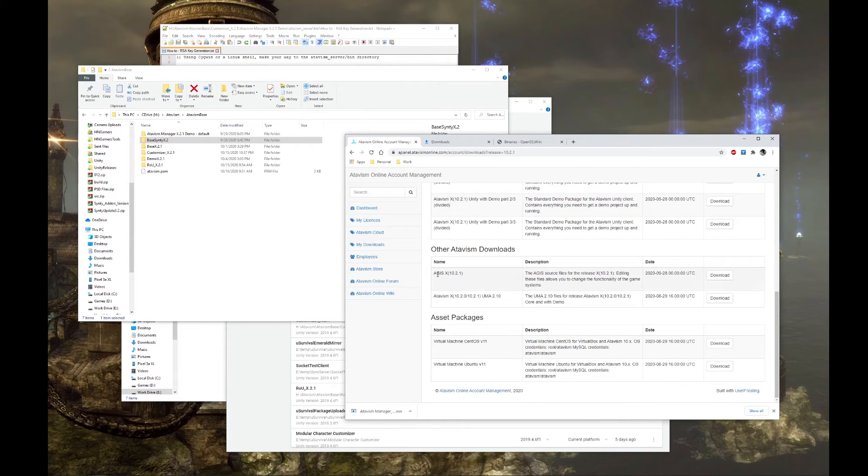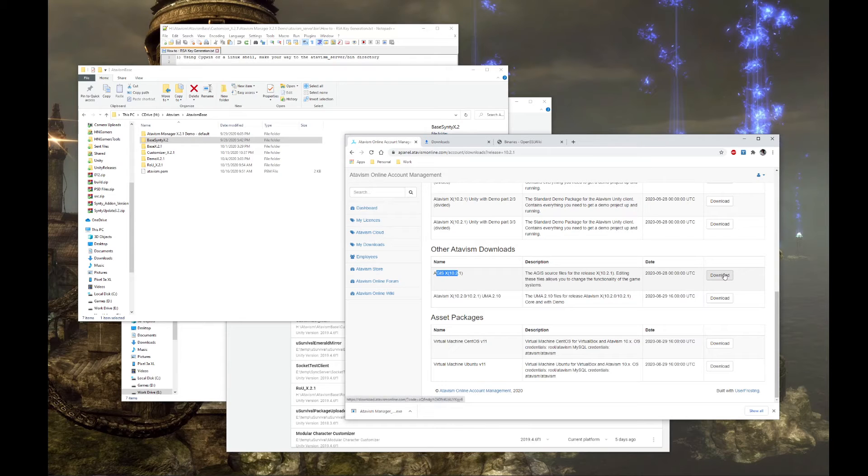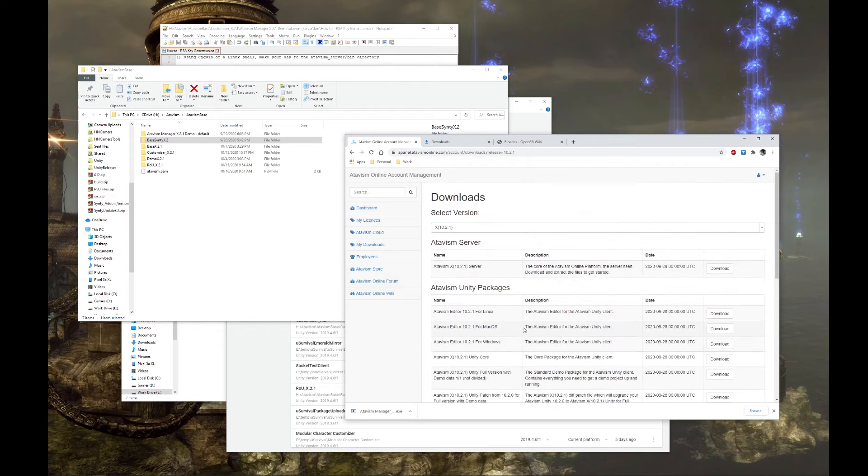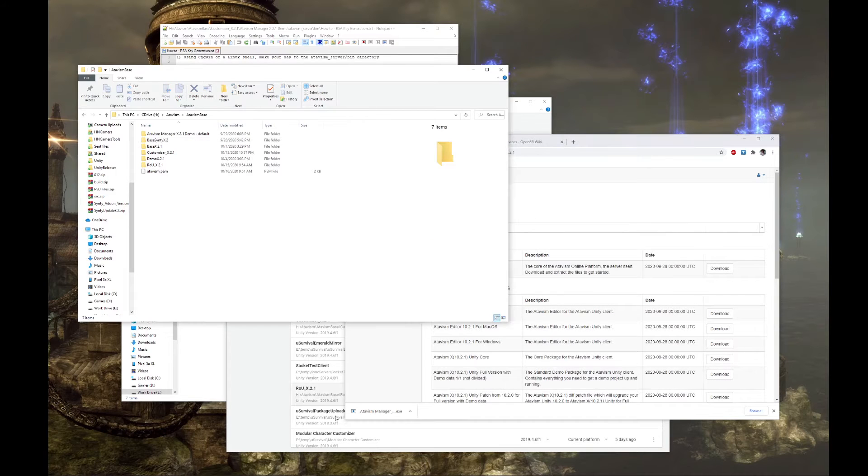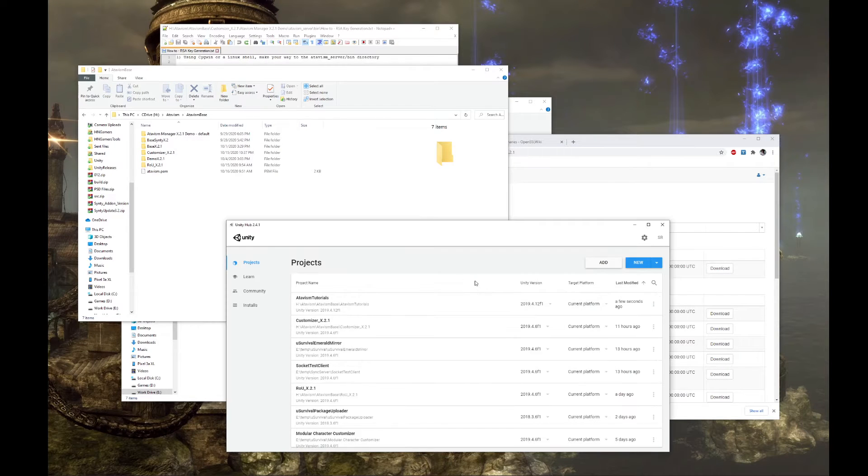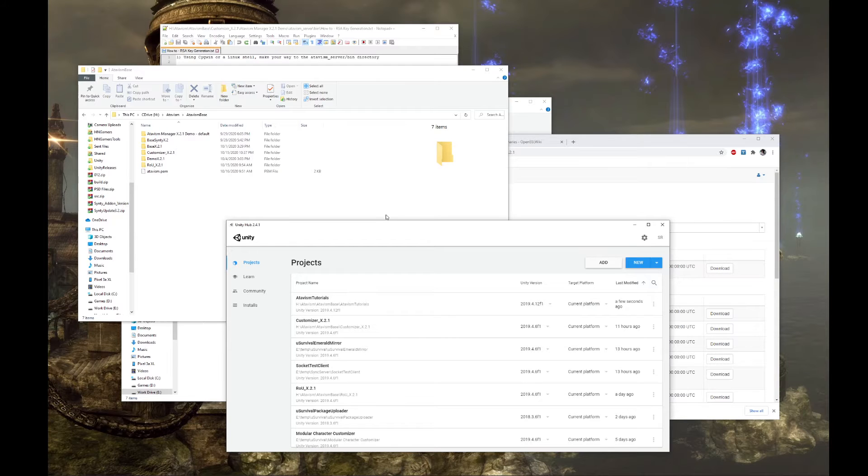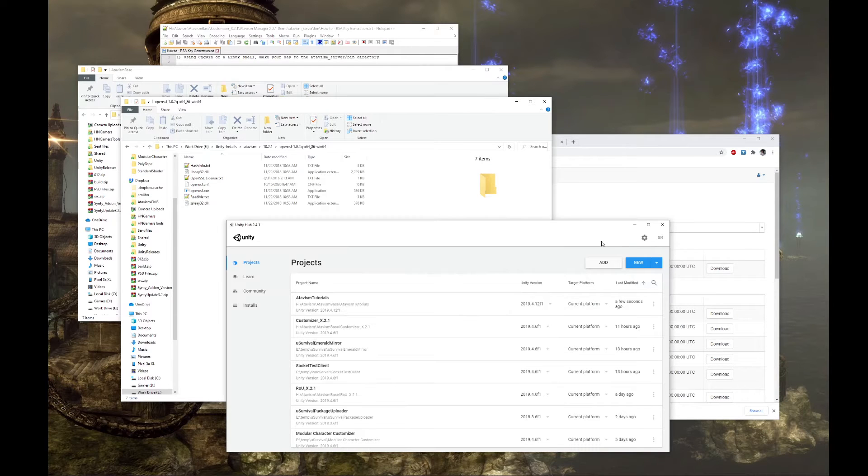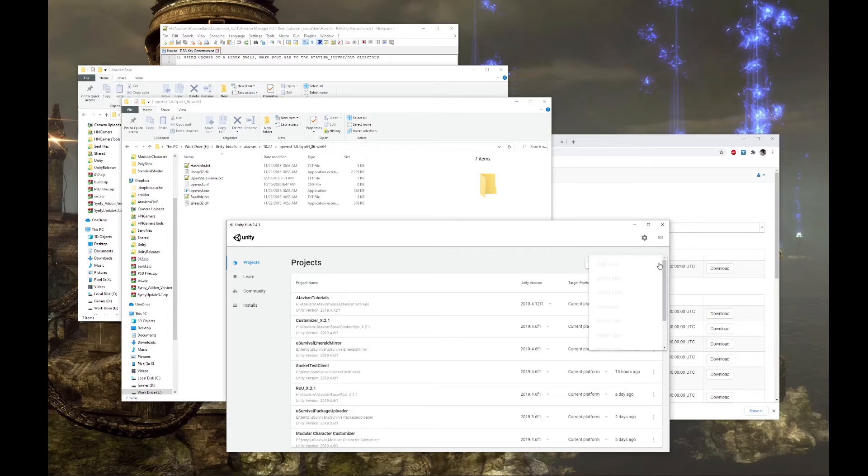If you want to be doing Aegis edits, which is server edits, download the Aegis and we'll cover that. And once those are all downloaded, we'll go through the process of setting everything up. Since we've already downloaded all of that, we'll skip the download processes and we'll just start setting things up.